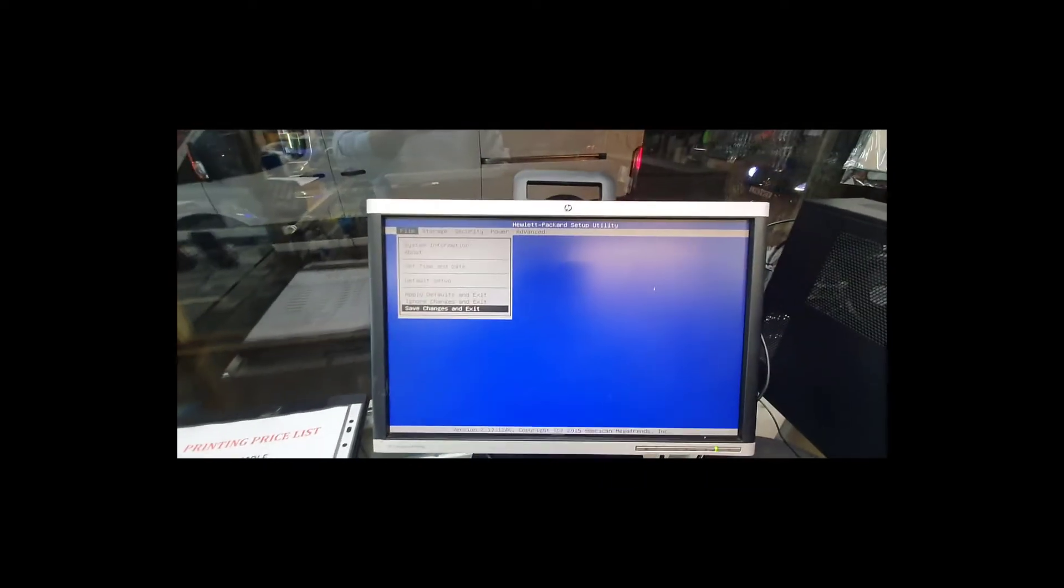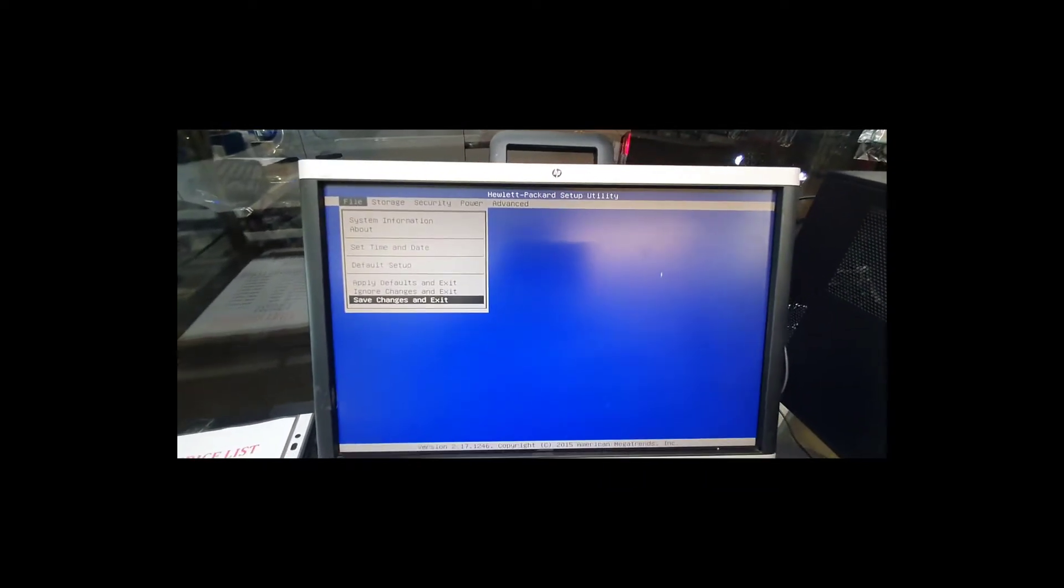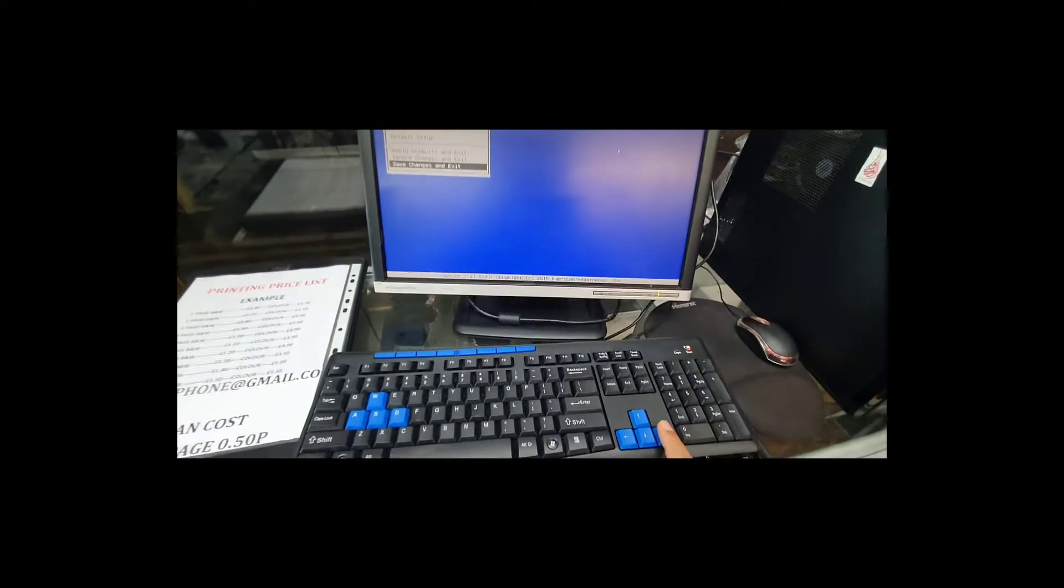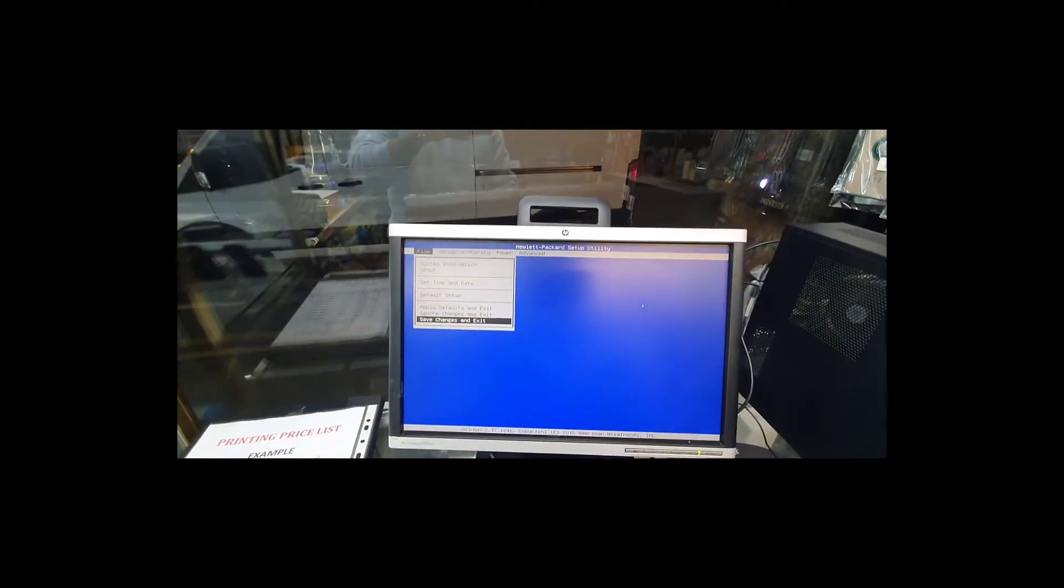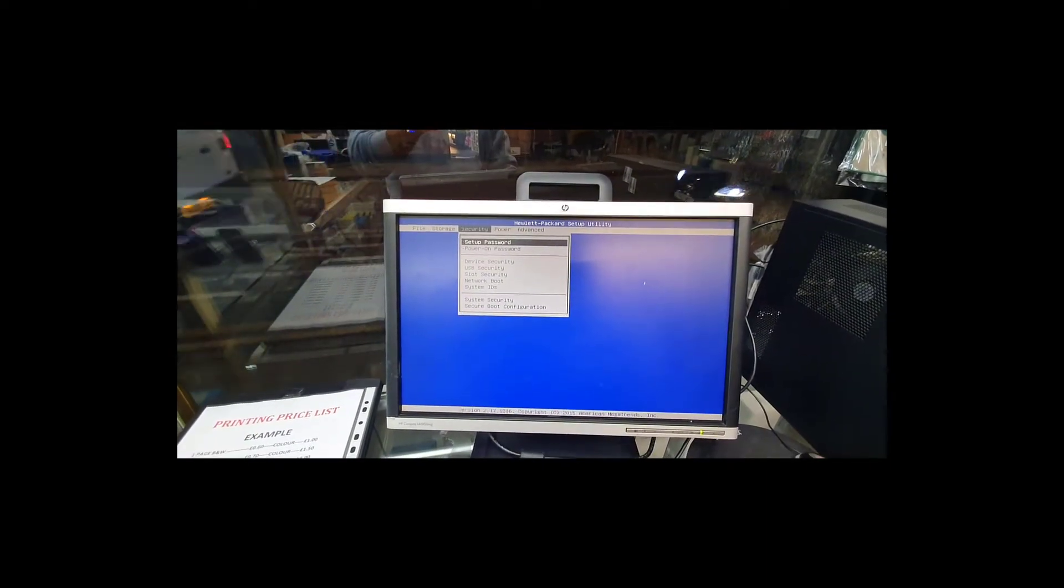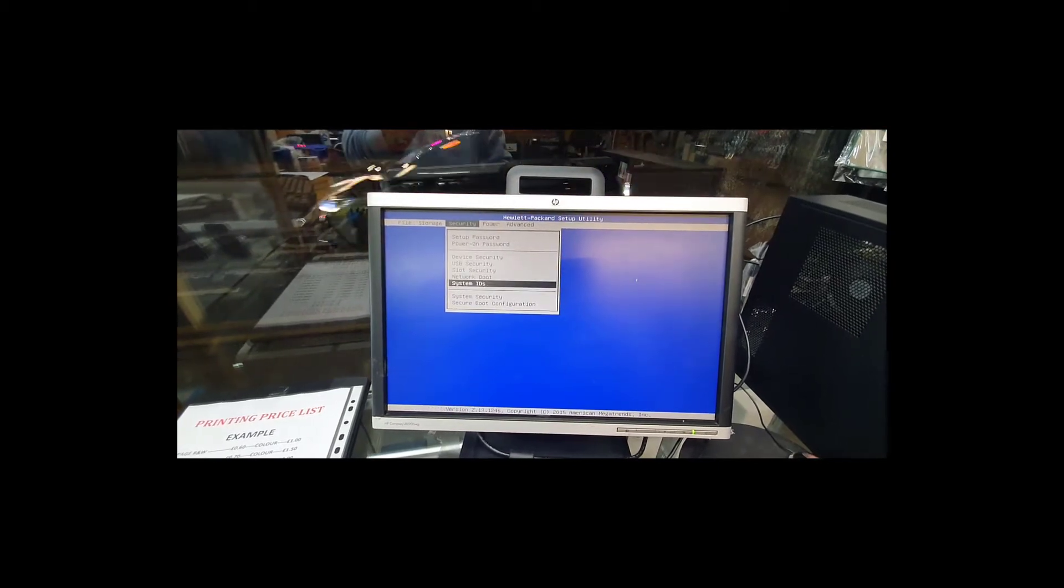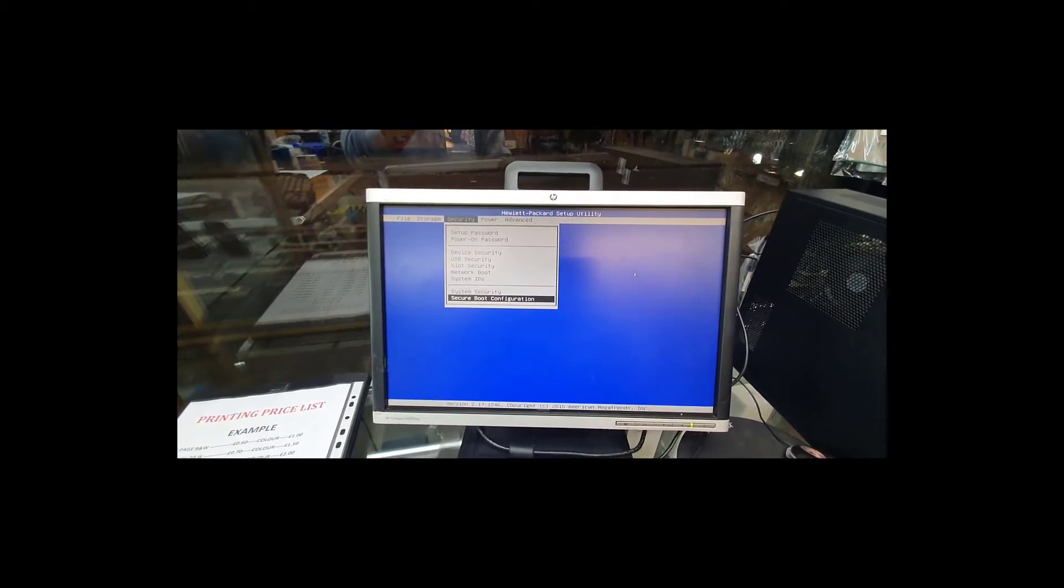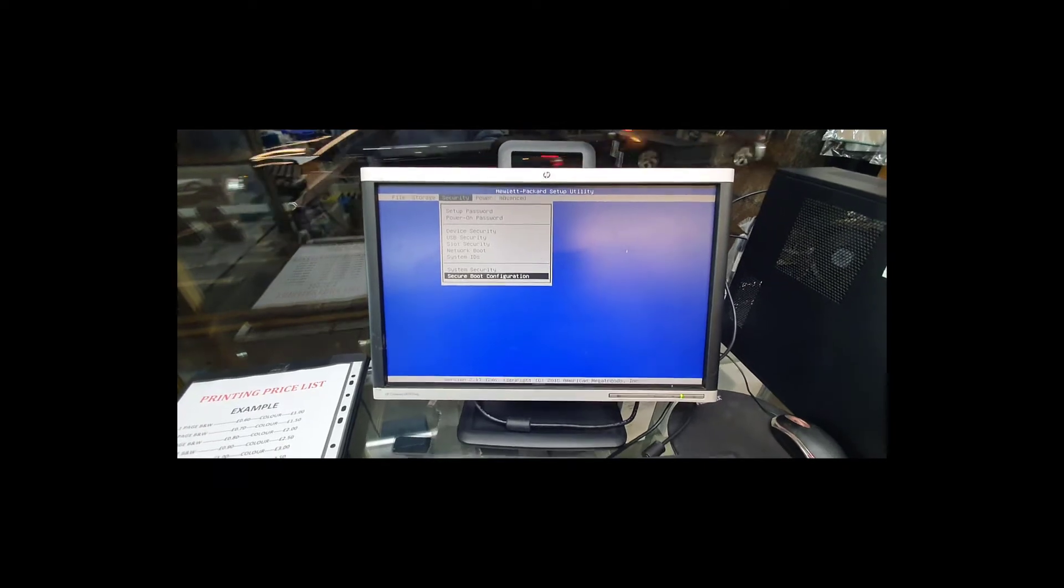Alright, so now let's go to Security, the third option by pressing the right arrow. From here if you go to Secure Boot, Secure Boot Configuration, enter, then it's asking to accept.